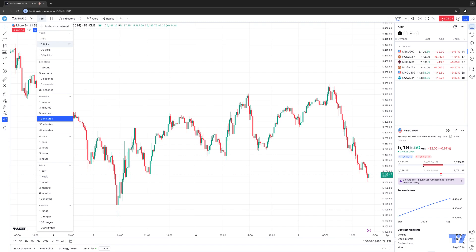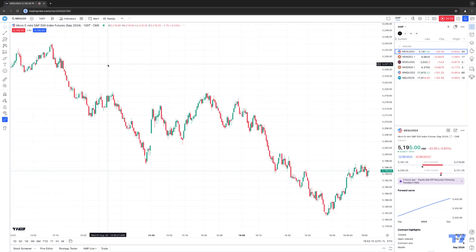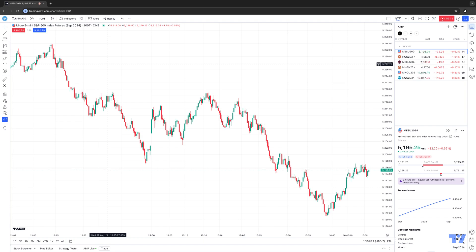It's as simple as selecting the specific choice that you want to apply onto the chart. For example, if I select 100 ticks, now we're looking at a 100 tick chart on the Micro S&P 500. And this is how you access the new beta TickChart feature using the TradingView platform.